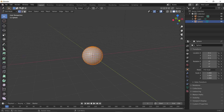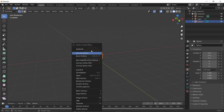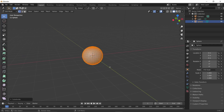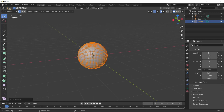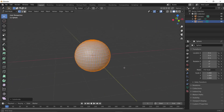Press Tab to enter edit mode, right-click and subdivide one more time. You don't want too many subdivisions or it'll mess things up.